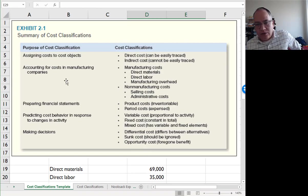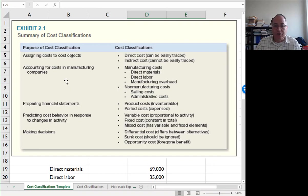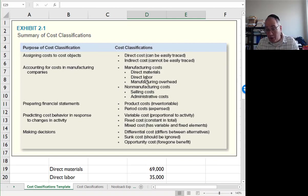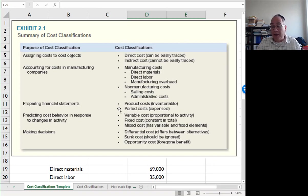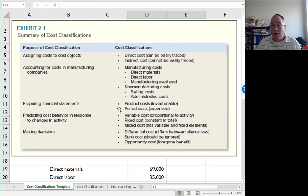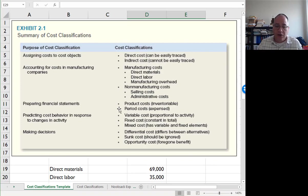Direct and indirect costs are used to assign costs to cost objects. Manufacturing costs include direct materials, direct labor, and overhead. Non-manufacturing costs are selling and administrative. We use product costs and period costs to prepare financial statements. Product costs become cost of goods sold. Period costs are recorded as expenses immediately underneath gross profit. The income statement order is: sales minus cost of goods sold equals gross profit, minus selling and administrative costs equals operating income.